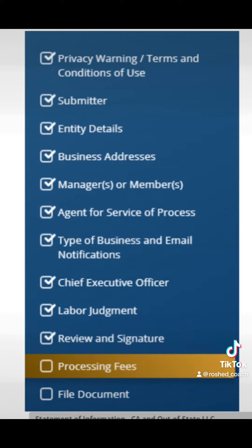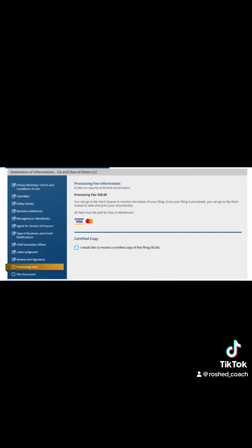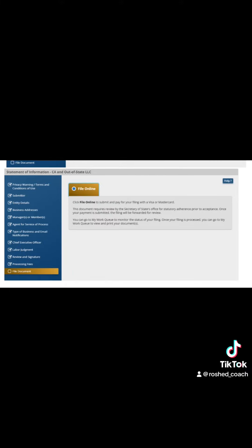After that, just go forward — everything is already there. Check all the information, and if it's correct, click on Payment. You have the option to pay an extra $5 to get a copy of the form, but if you don't need it, just click Pay and pay the $20. You can pay with your credit card and you'll be done.